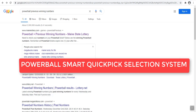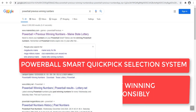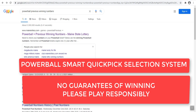In this video I will show you how to create your own Powerball smart quick pick number picking system. In this smart quick pick system we will only select those numbers which have previously appeared in Powerball — meaning which appeared as winning numbers in the previous Powerball drawings.